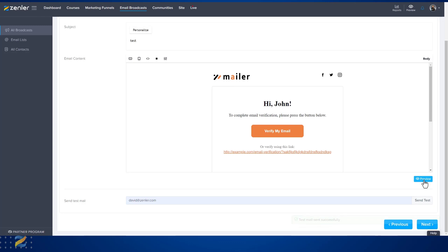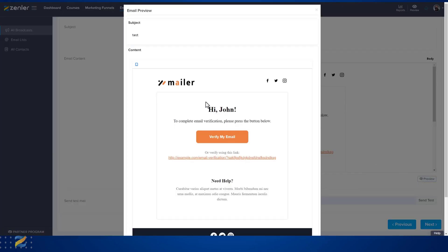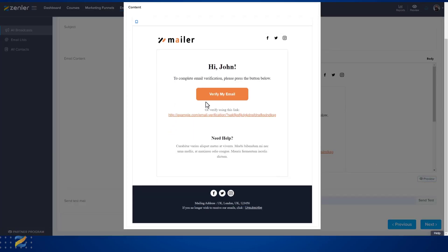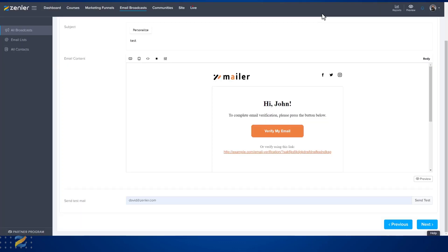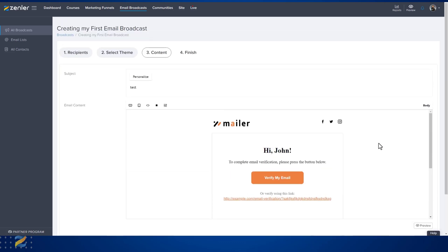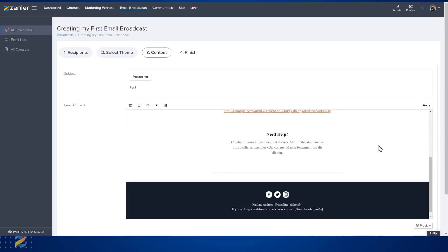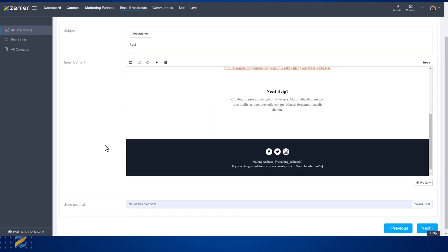Let's type a test address and click Send Test — this email has now gone to my email inbox. I can also preview in the page how this email looks. Please note some of these boxes will not display in preview mode. To close this, click the X in the right-hand corner.